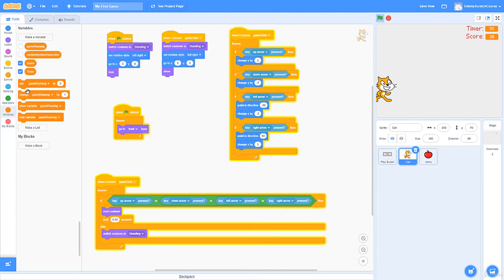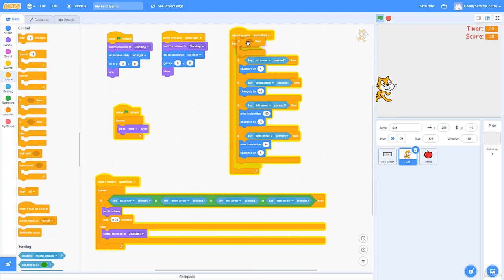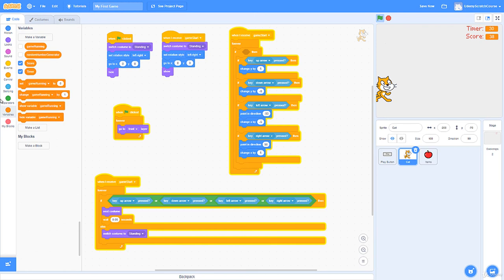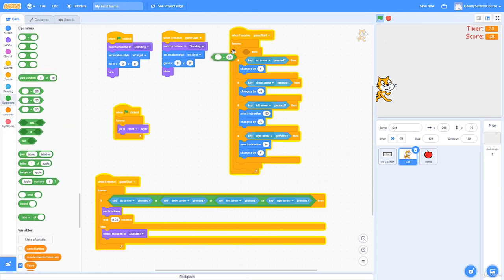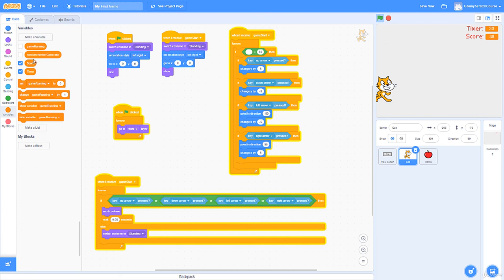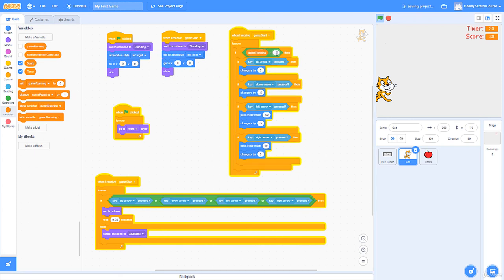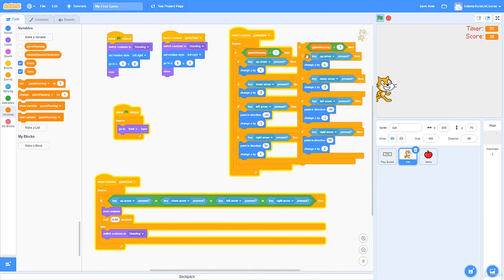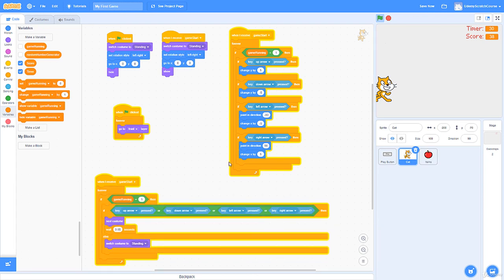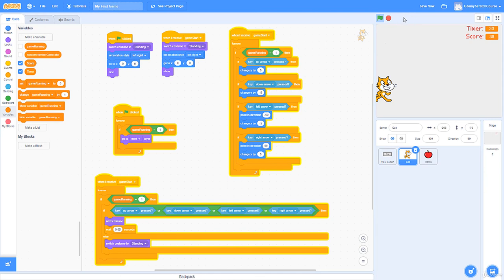I don't want the cat to move once the game's over, so I'll wrap the movement loop with 'if gameRunning equals 1'. Setting up the equals operator with the gameRunning variable: if it's not 1 (false), the cat can't move. I'll copy that same wrapper for the costume-changing loop as well. Now pressing arrow keys after game over does nothing at all.